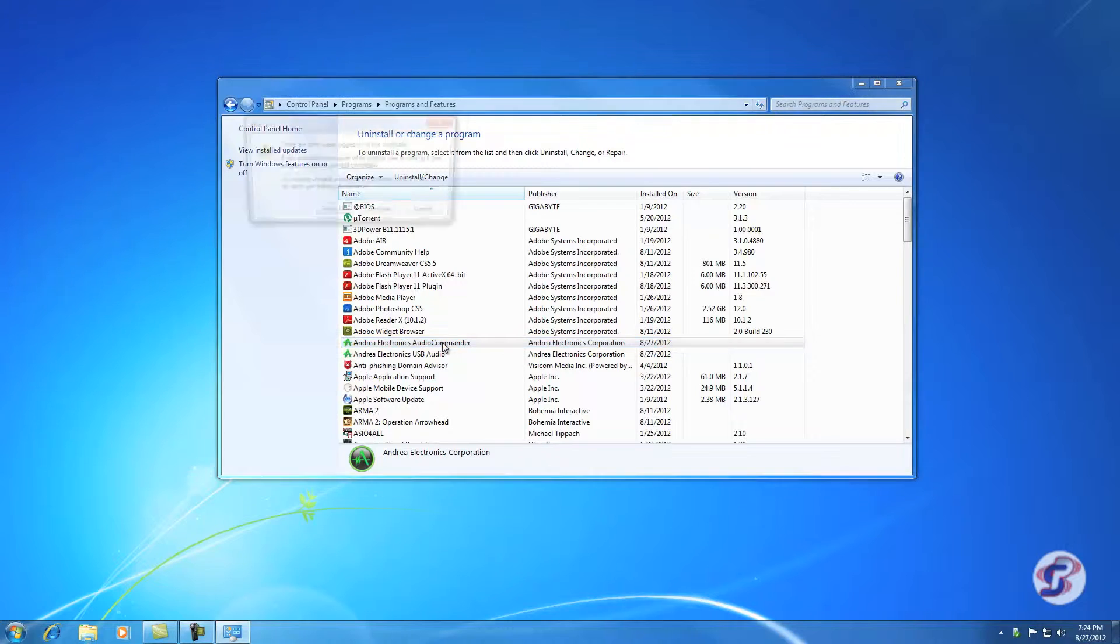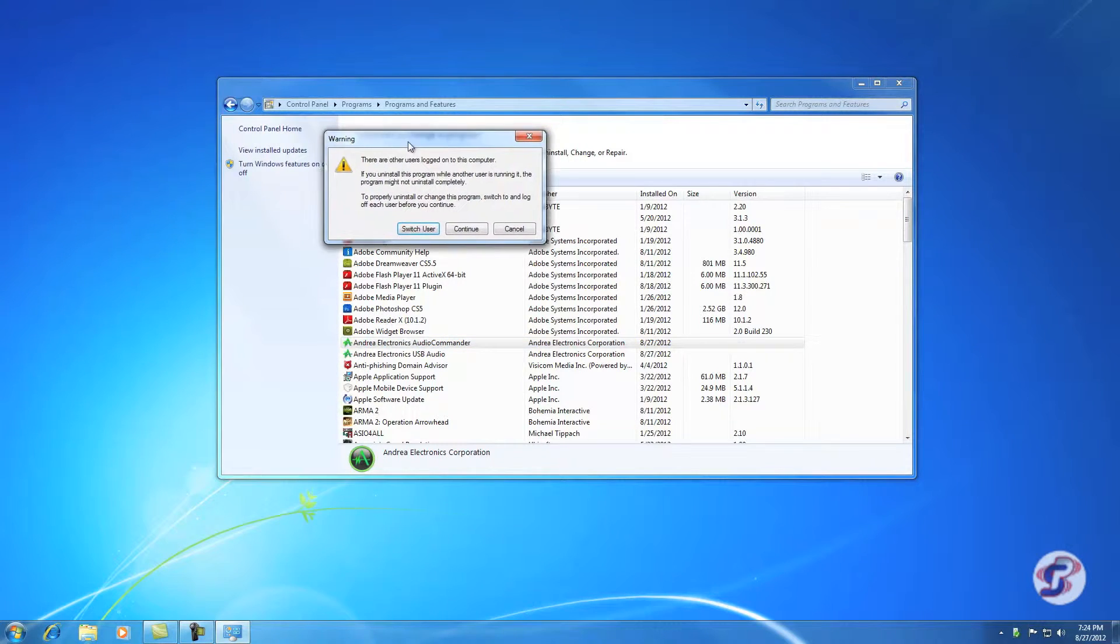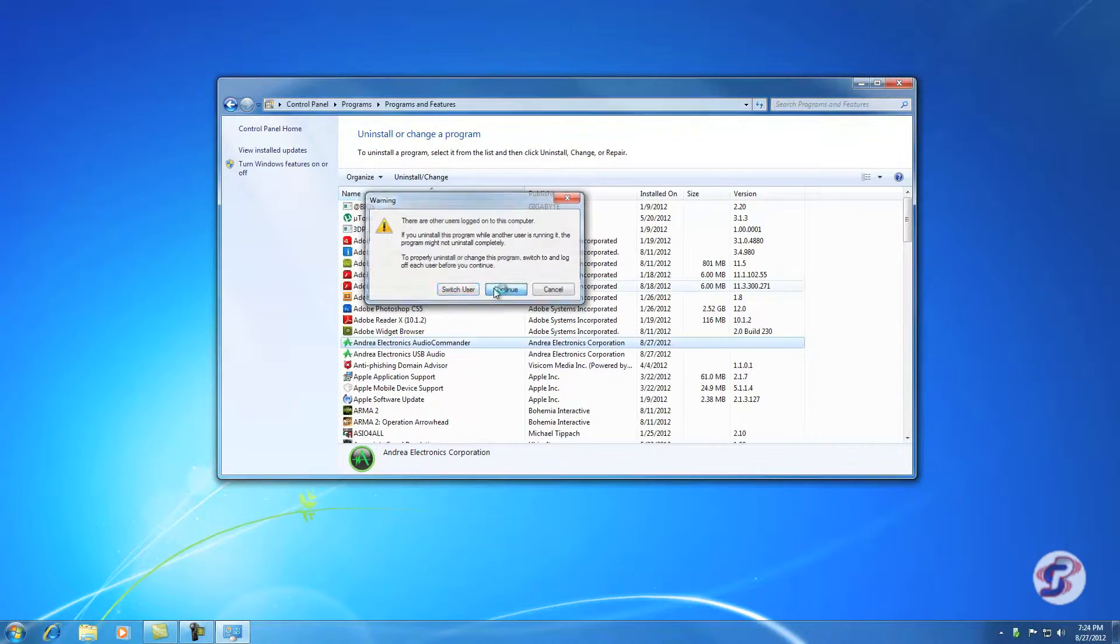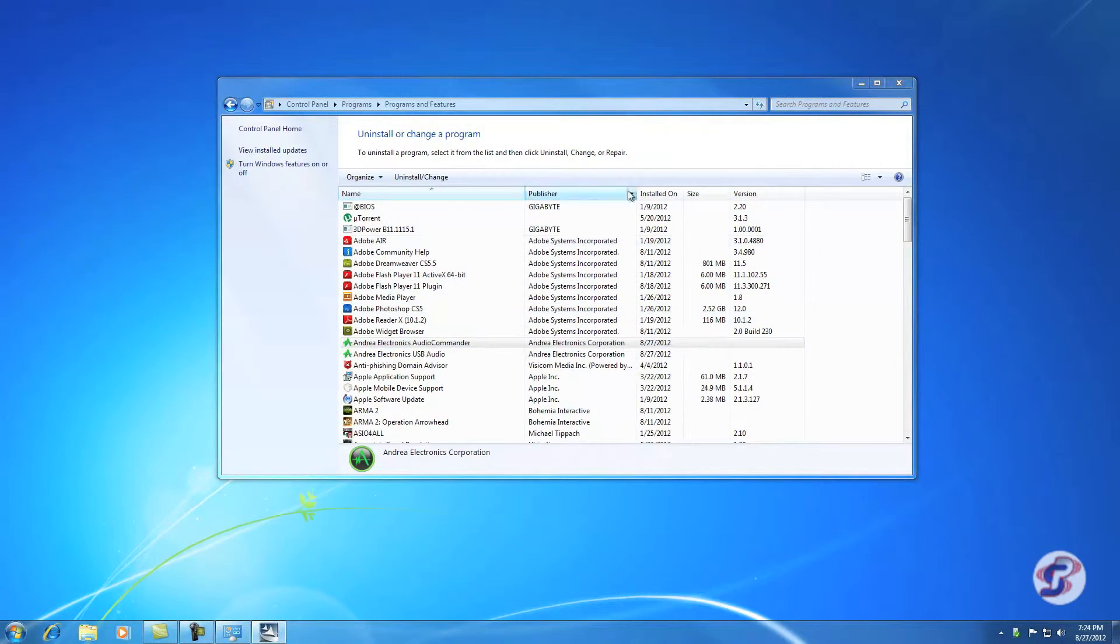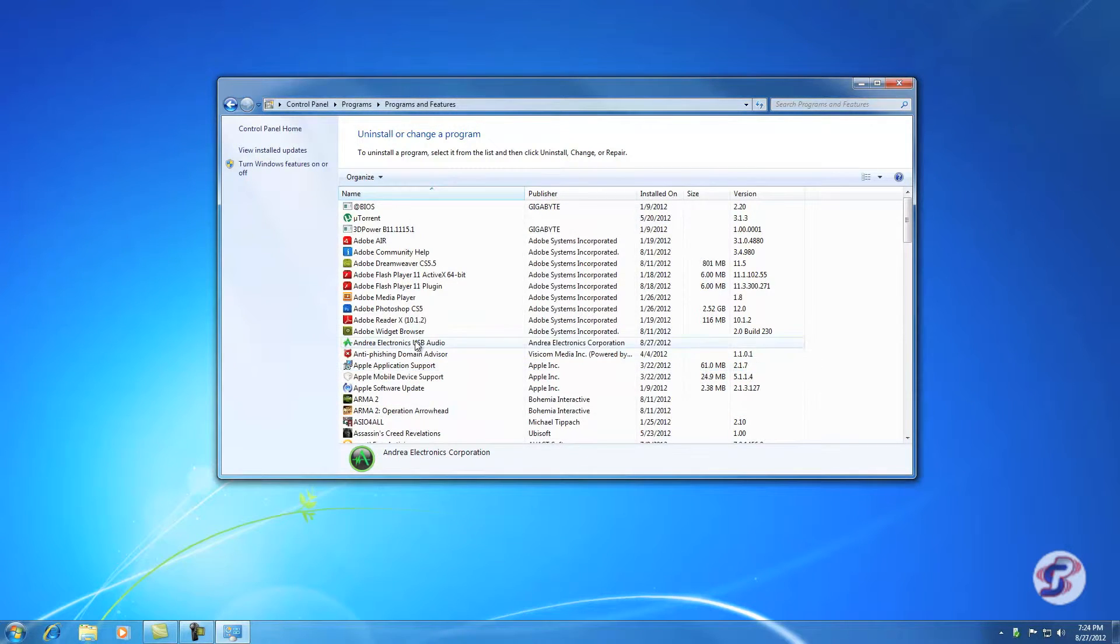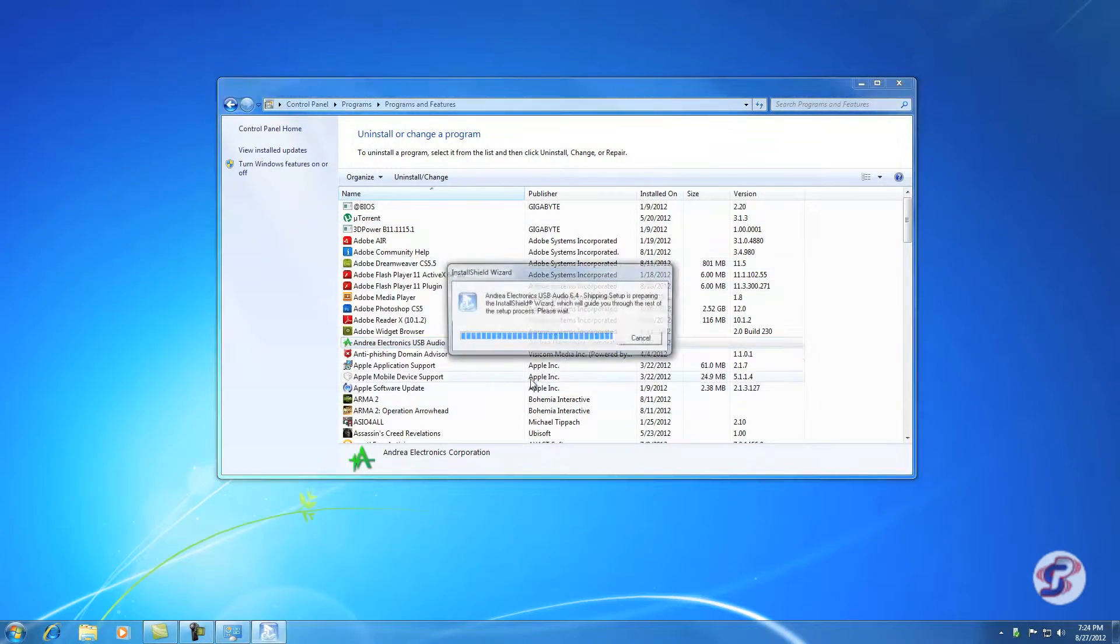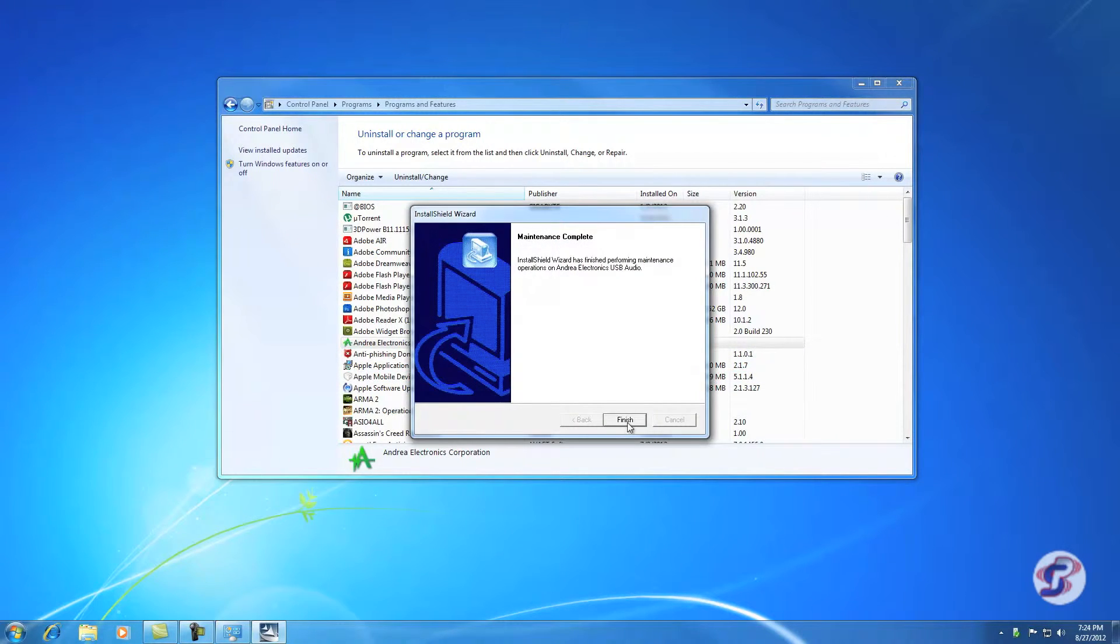To uninstall, you can double-click. Go ahead and hit continue, and that'll say yes. You want to completely remove, say yes. And again, same thing here. Do you want to completely remove? Yes.